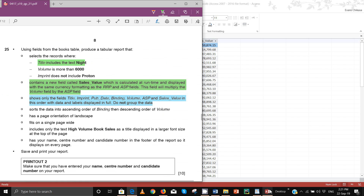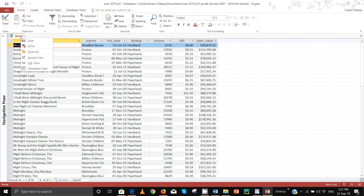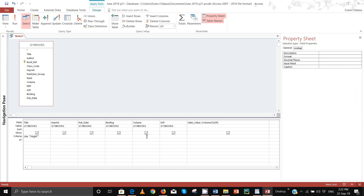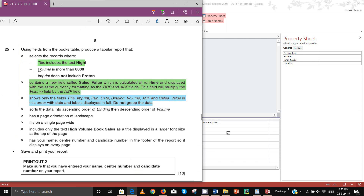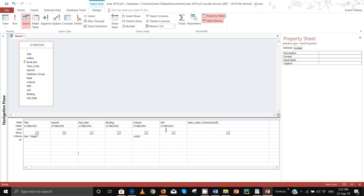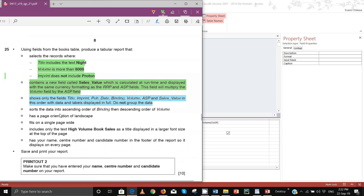The volume is supposed to be more than 6000, so take it back to design view and in the volume criteria say greater than 6000. Now go back to the question paper — the imprint does not include cotton, so we do the opposite. For imprint, say NOT LIKE *proton* — it does not include proton, so type: NOT like *proton*.